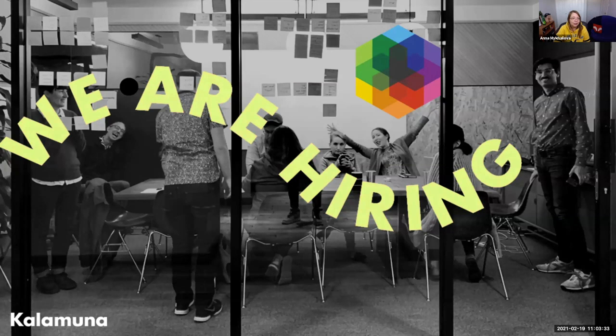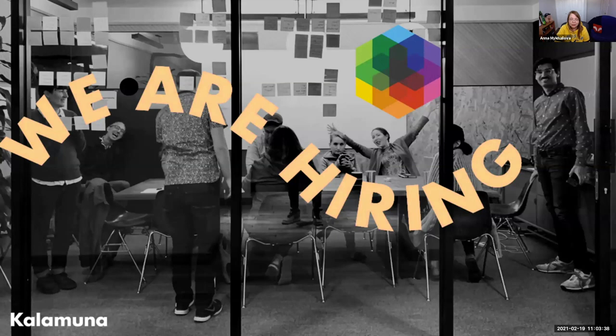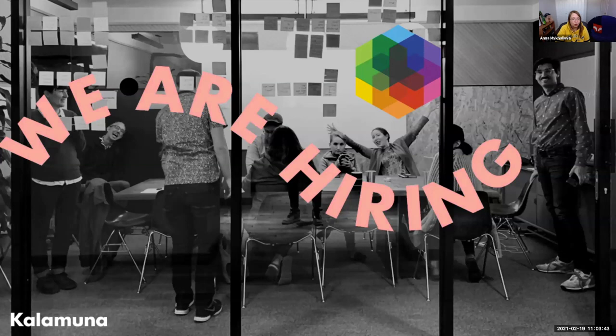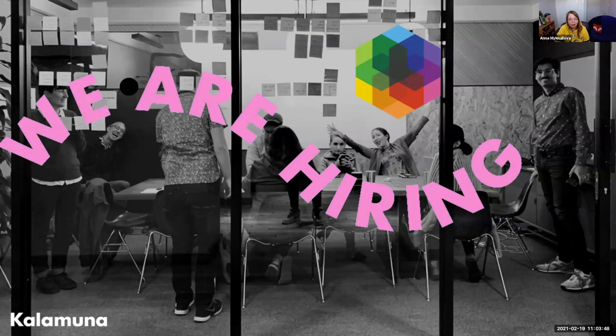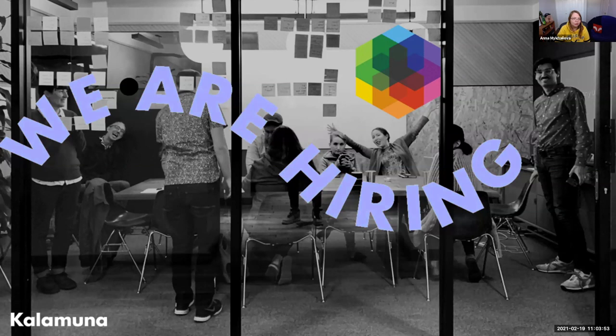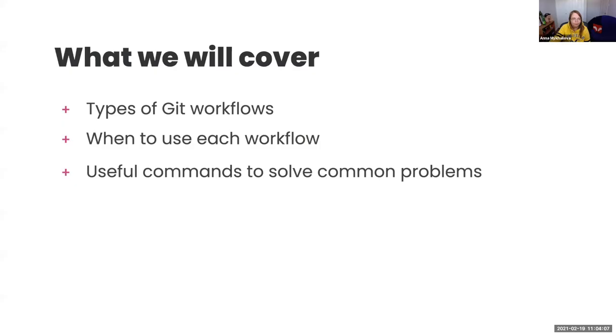All right. So a little bit about Kalamuna. As I said, we are a full service web agency. We do design strategy. We do UX. We do development in Drupal, WordPress and other platforms. So we are there to move your mission forward and help you out with all of your web needs. We're currently hiring for a few positions. So if you're in the hunt for a job, hit our website. We are looking for front-end leads, backend developers and WordPress developers.